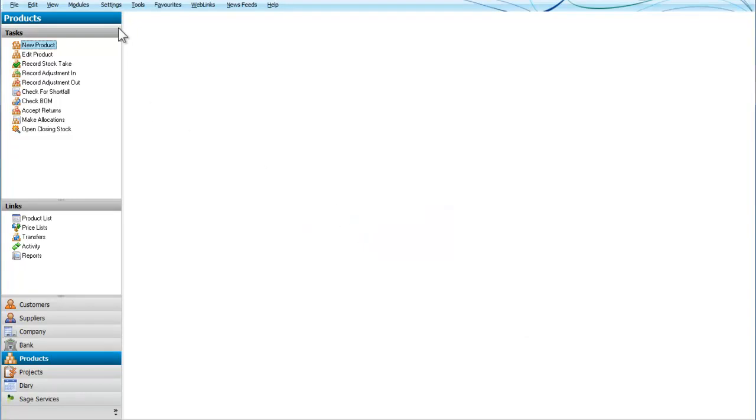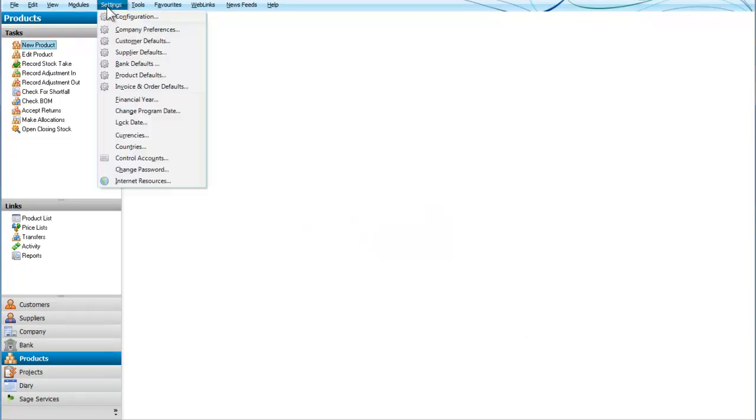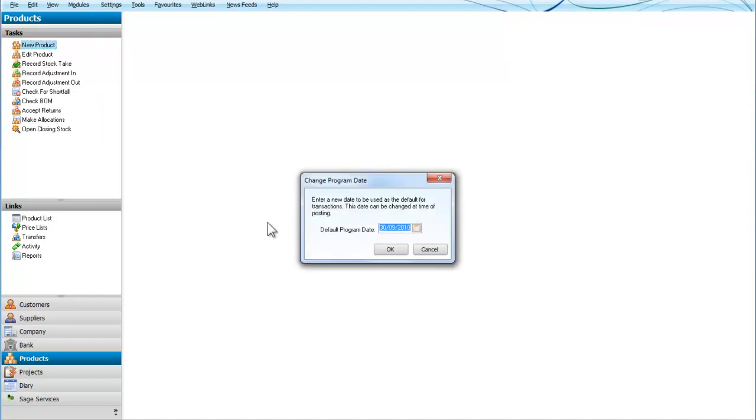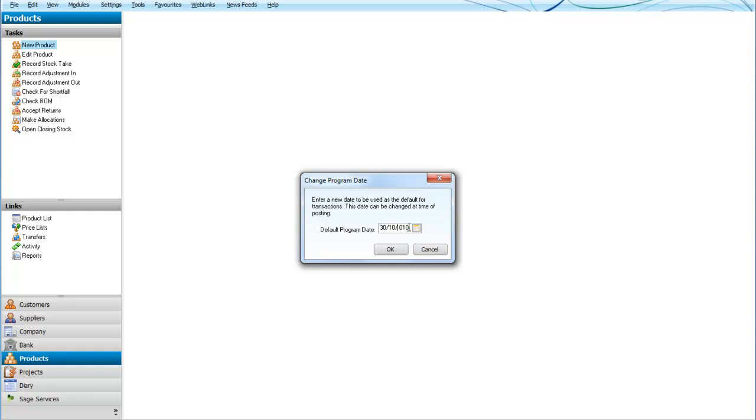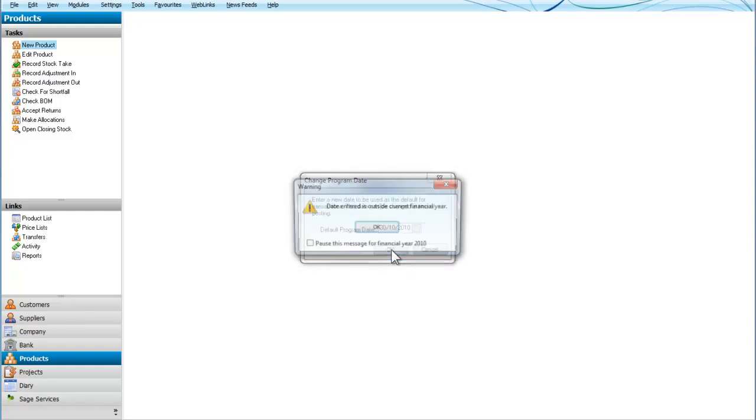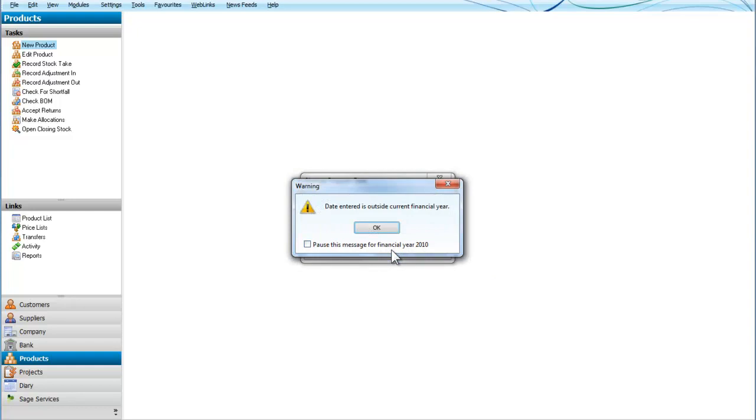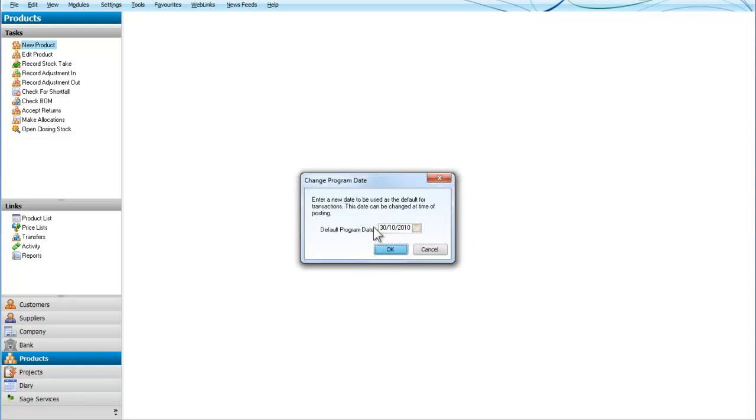Let's close that and now if we go to the settings and we change the program date, it says enter a new date to be used as the default for transactions. Let's say we change the date to the 30th of October in 2010. That would be after the financial year and it gives us a message. So in other words, we're saying you don't change the date outside the current financial year.